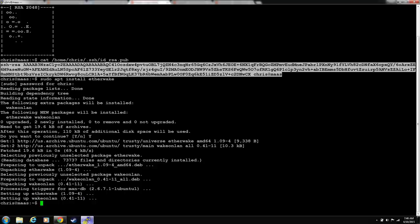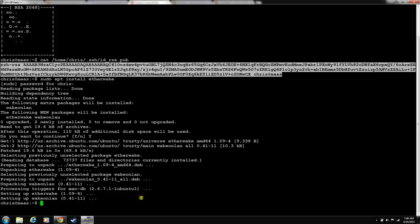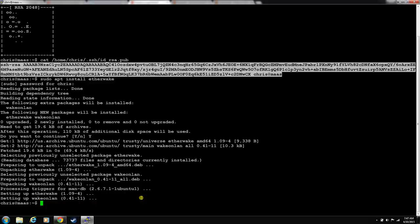Etherwake and MAAS, they use both programs called wake on LAN and then also another program called etherwake. The problem with wake on LAN, it tries to use wake on LAN first by default. The problem with wake on LAN is you can't tell wake on LAN to use a specific interface to send the magic packet.